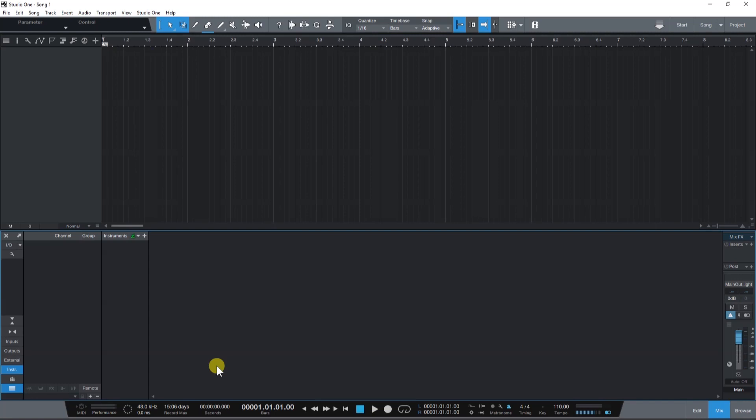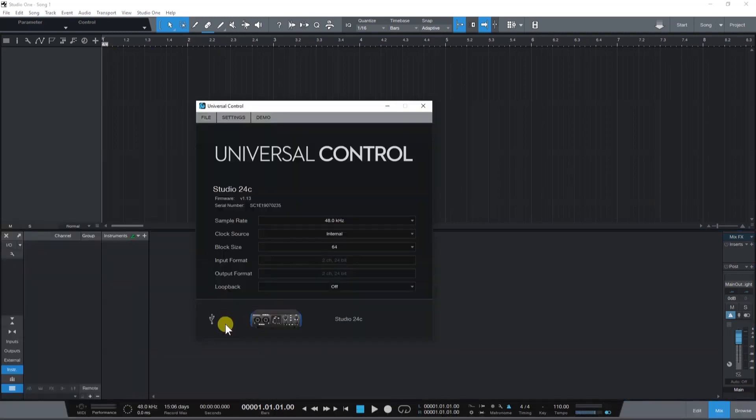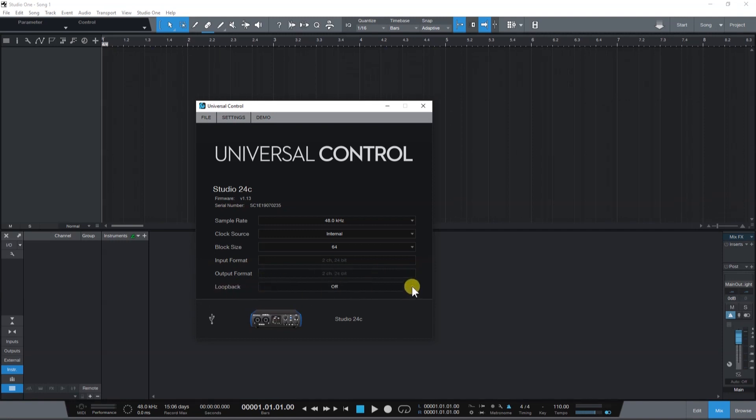Let's begin by turning on the loopback function in Universal Control. In Universal Control, simply go to the loopback function and set it to virtual.